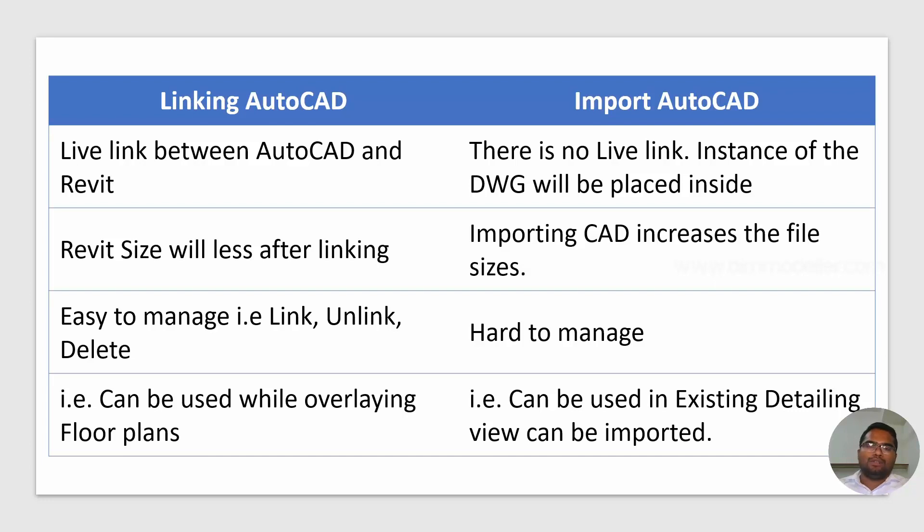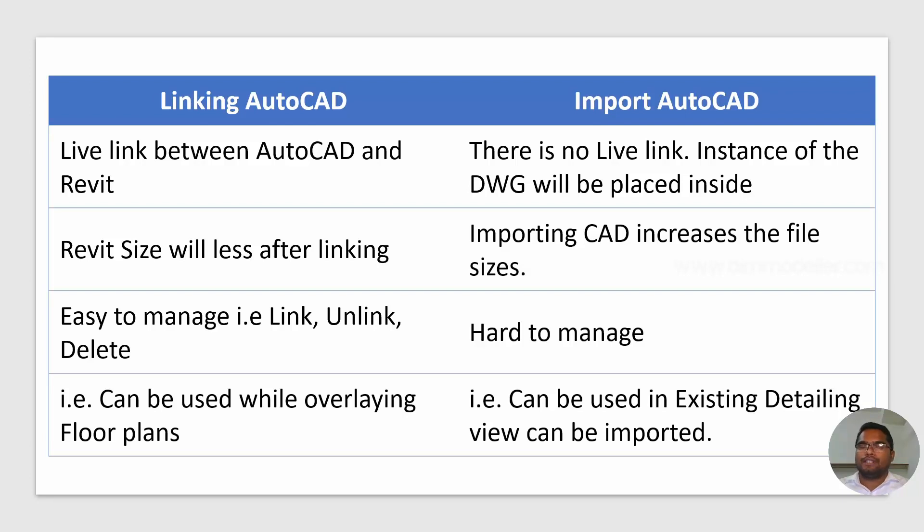But do remember, when you are importing, you can explode them and it will become Revit elements. It will increase the file size. It will automatically create different types of text and different types of line styles. So it will dramatically create numerous number of types. So do remember those difficulties and use that wisely.